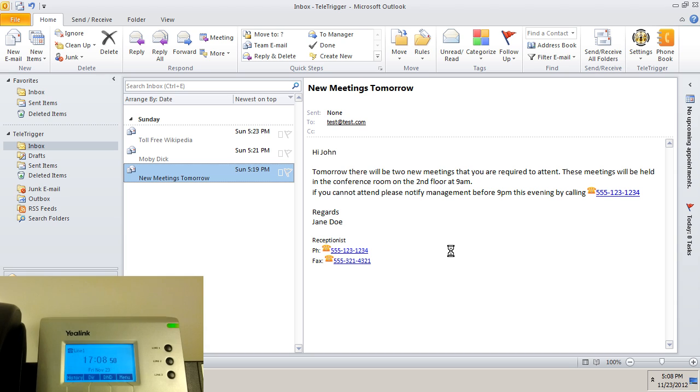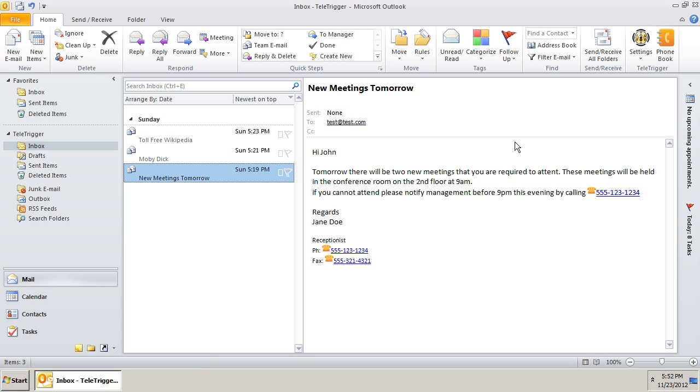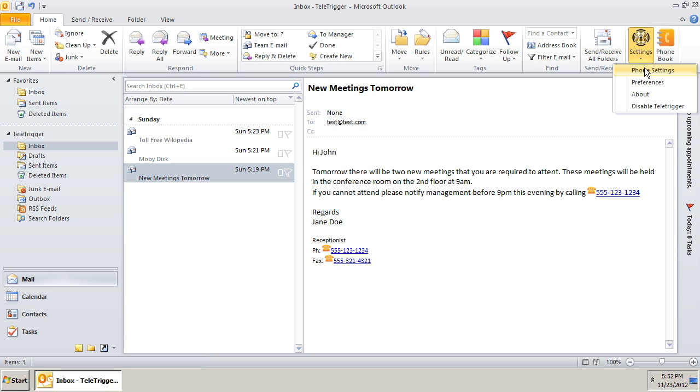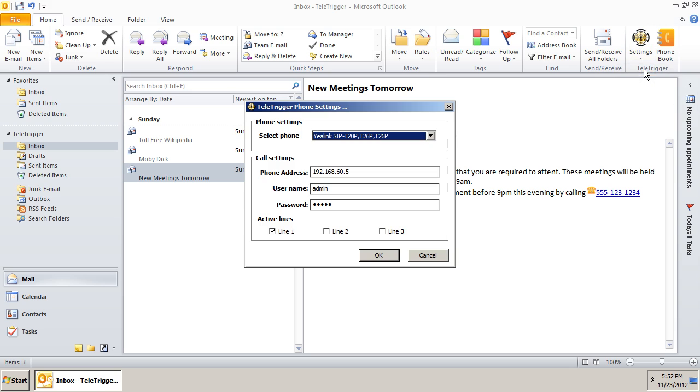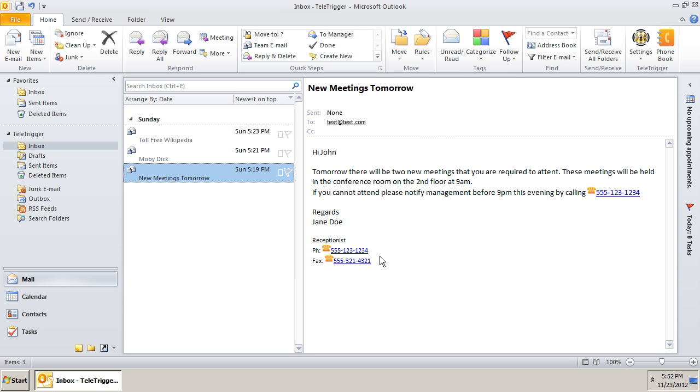Some models of phones have the ability to dial from the specified line, so let's take it one step further and enable multiple lines. Once you enable multiple lines and try to make a call, Teletrigger will prompt you to choose a line.